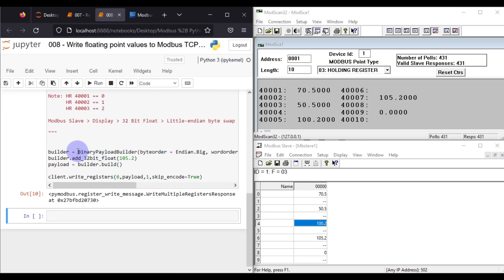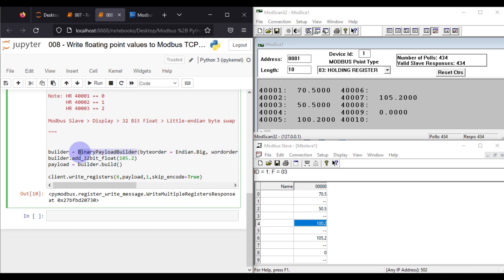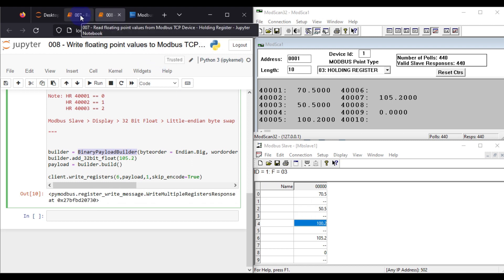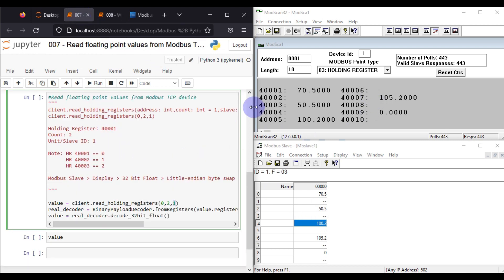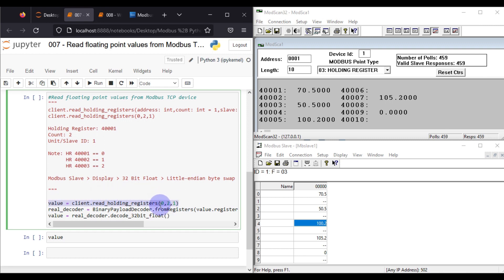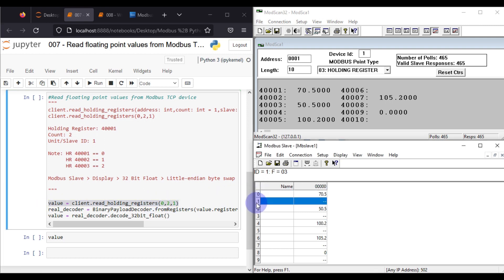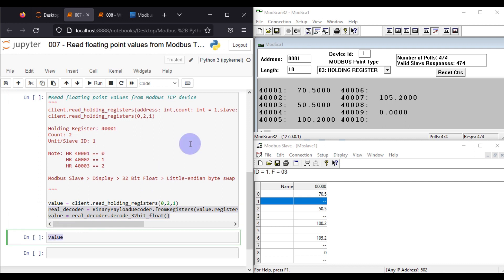In the write notebook we build our payload using BinaryPayloadBuilder and then write it to the Modbus TCP device. But when you want to read values from the Modbus TCP device, you first read those values and then convert them into the appropriate format. Since we are reading floating point values, we read two holding registers and then decode the result into 32-bit float.